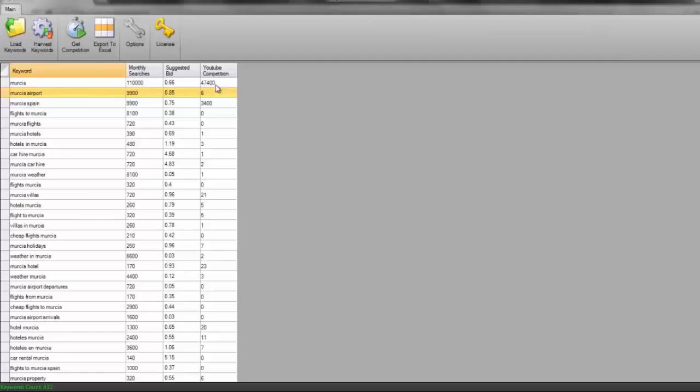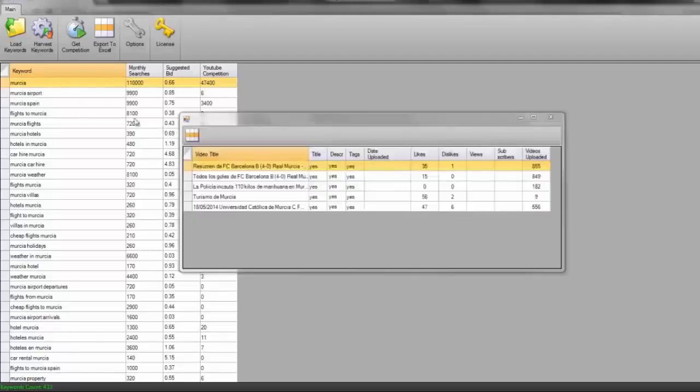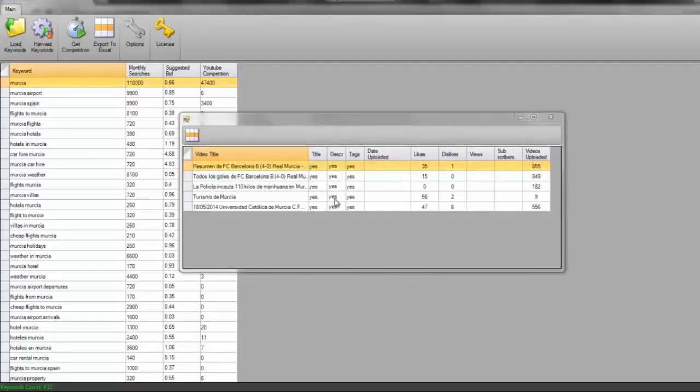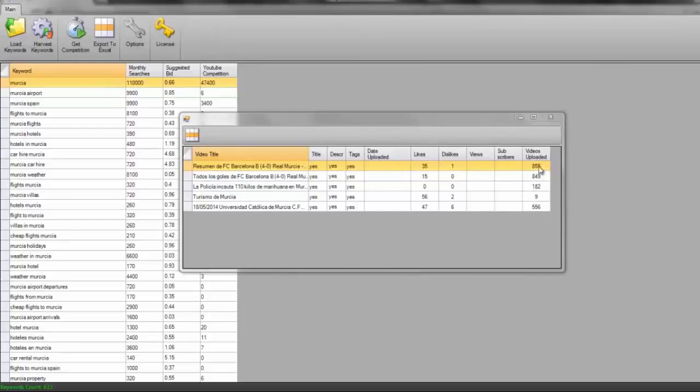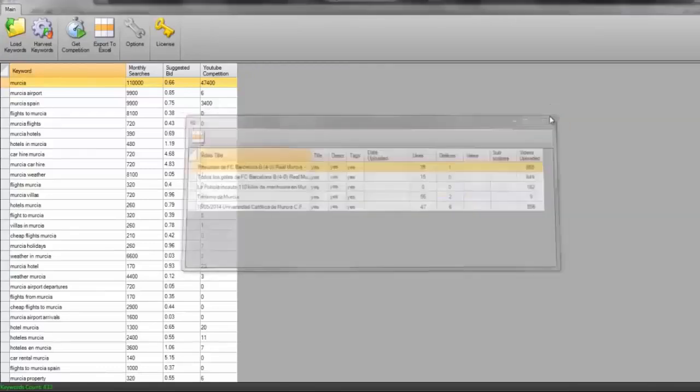What I'm going to do here though with this Mercia is just double click on this and it's going to analyse the first five YouTube videos that appear. And we can see these first five listings, all five videos have the keyword in the title, all of them have it in the description, all of them have it in the tags, all of the videos have got likes, they've got dislikes and we can see the number one video has got 855 other videos uploaded to that channel. Very, very difficult for us. So in this instance, I'm actually not going to target that keyword at all.